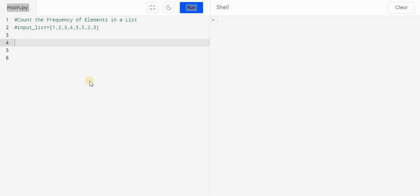Hey, hello guys, welcome back. In this video I will be talking about one of the most important interview questions of Python. So the question is: count the frequency of elements in a list.